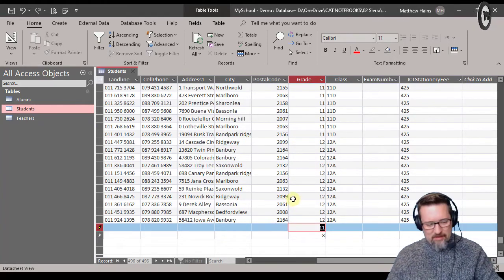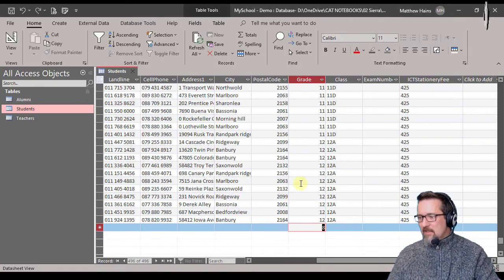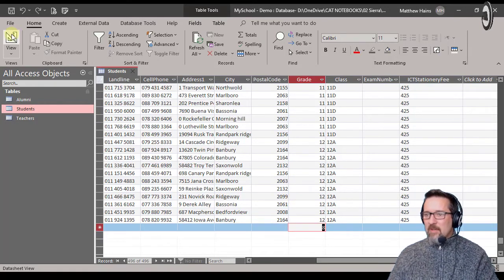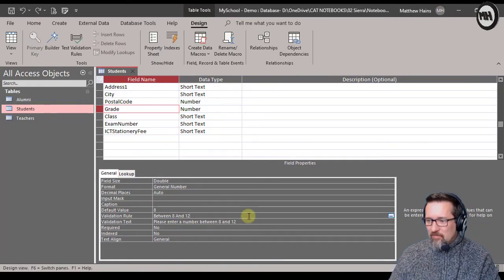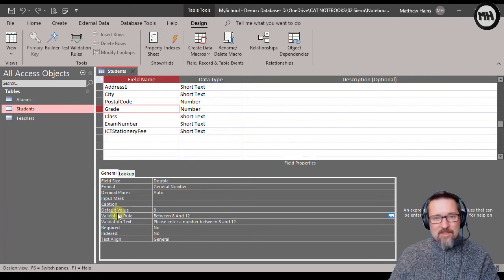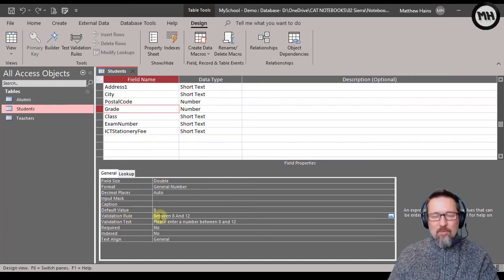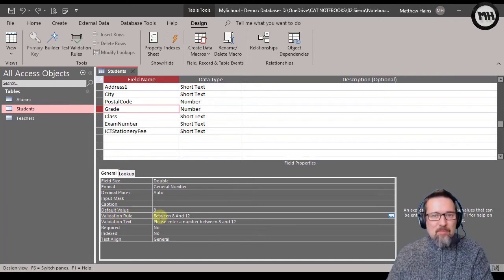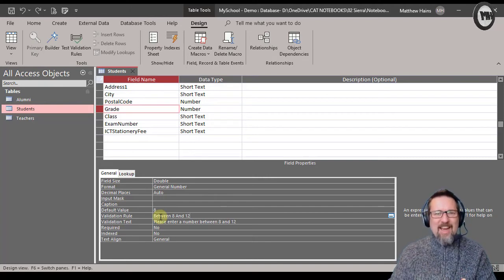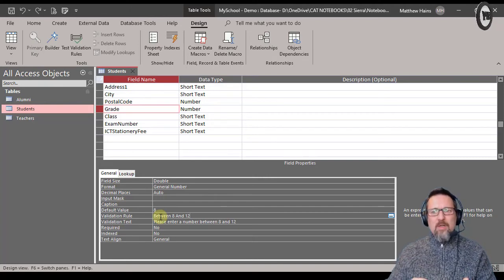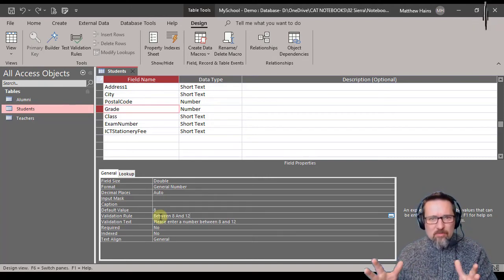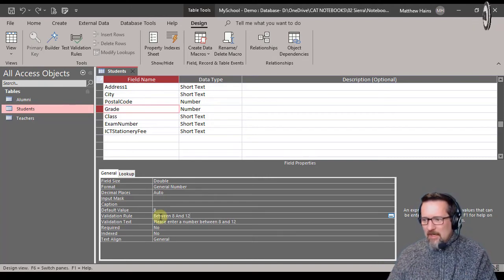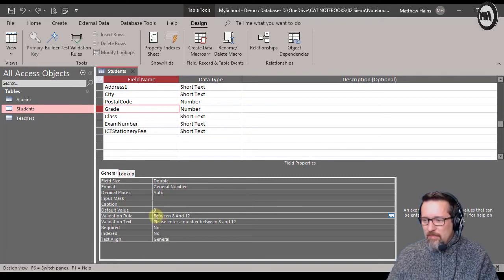Take that away. Let's go back and just double check. So have a look and see what I said - validation rule between, which is an operator, like you get between, and, or, is null, all of those ones, like is another one. So between 8 and 12.